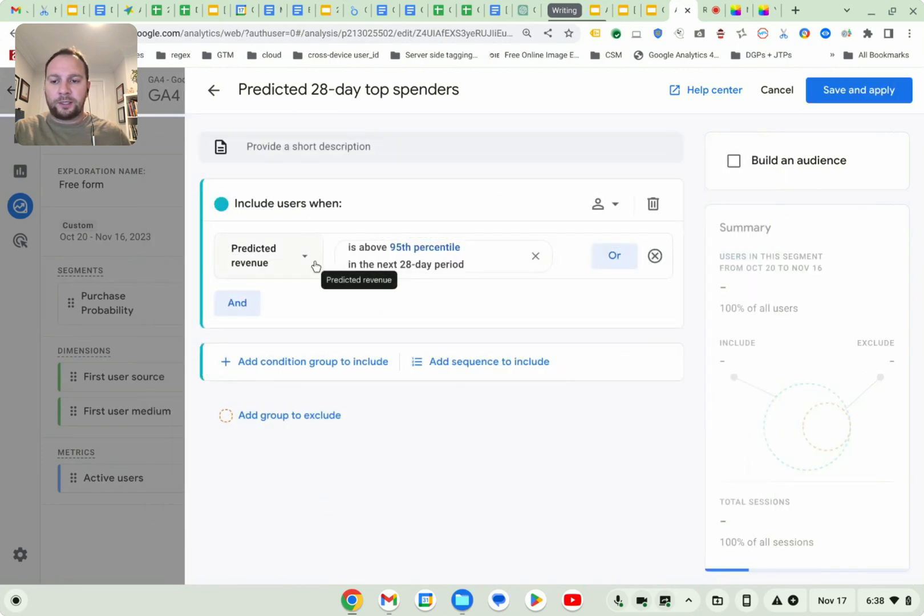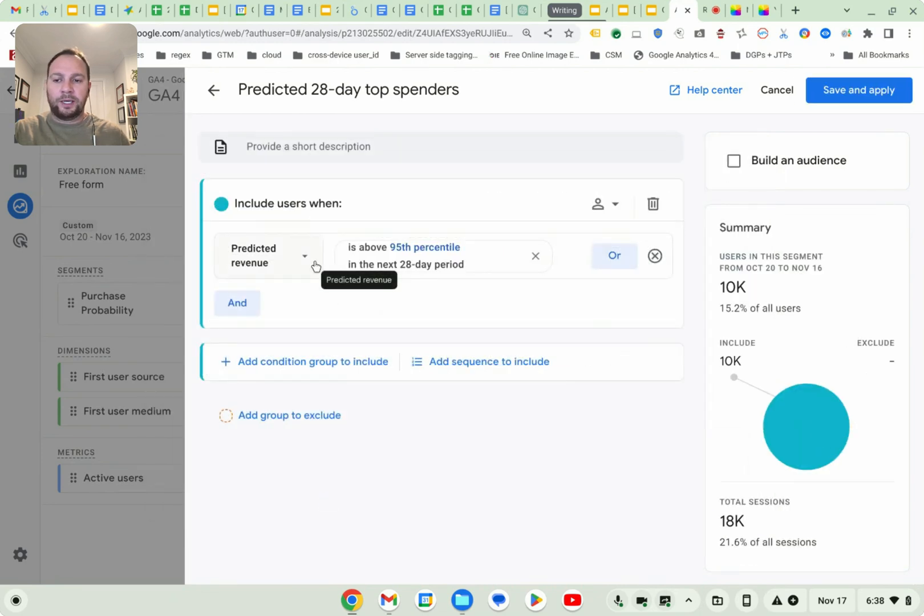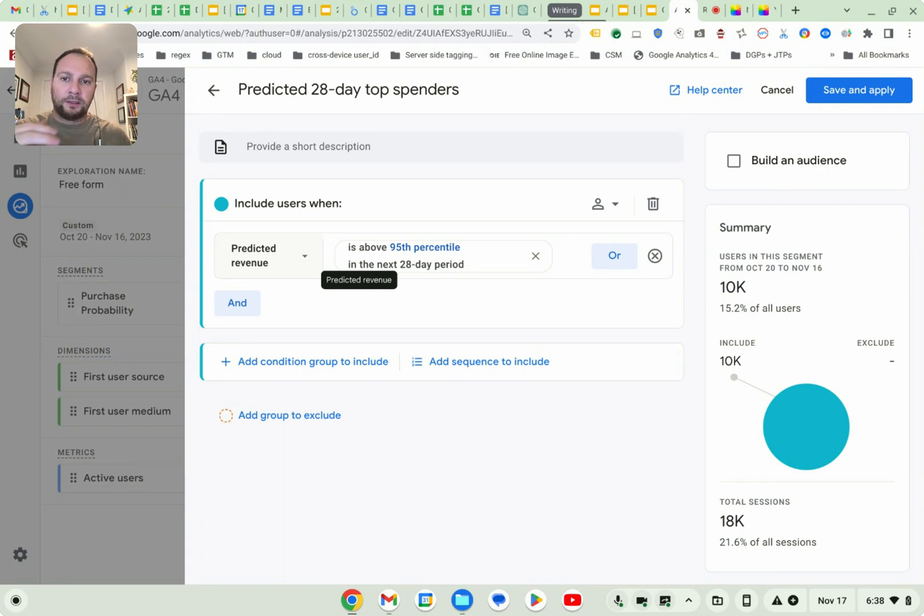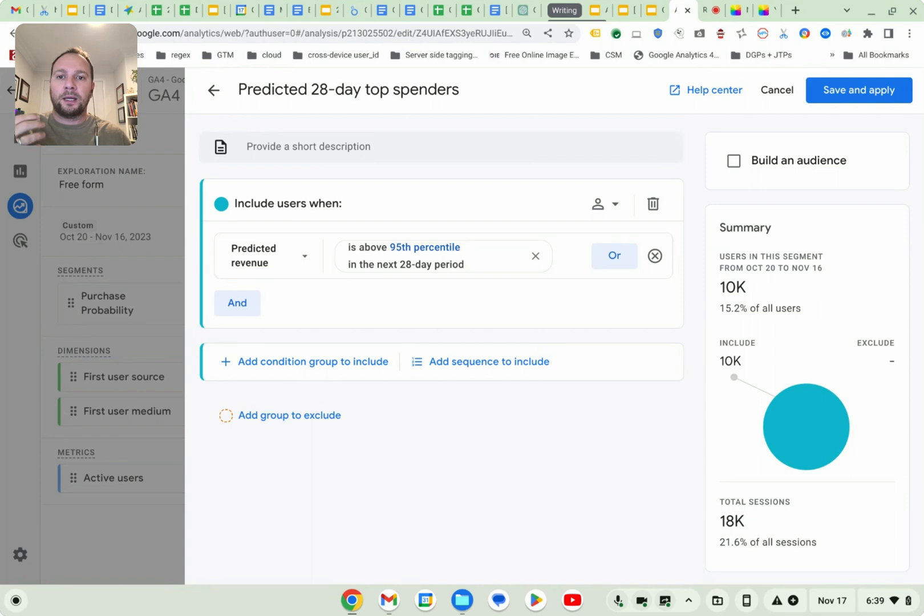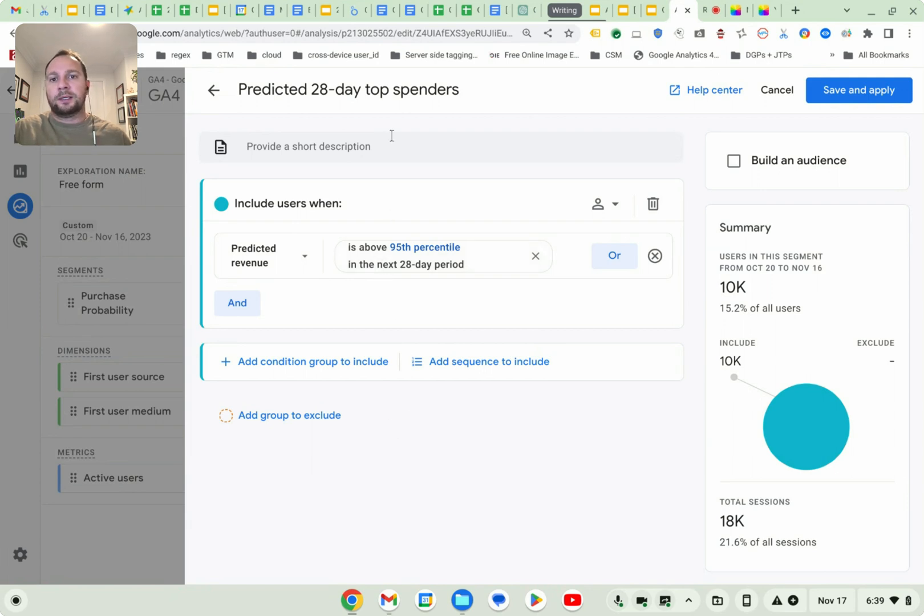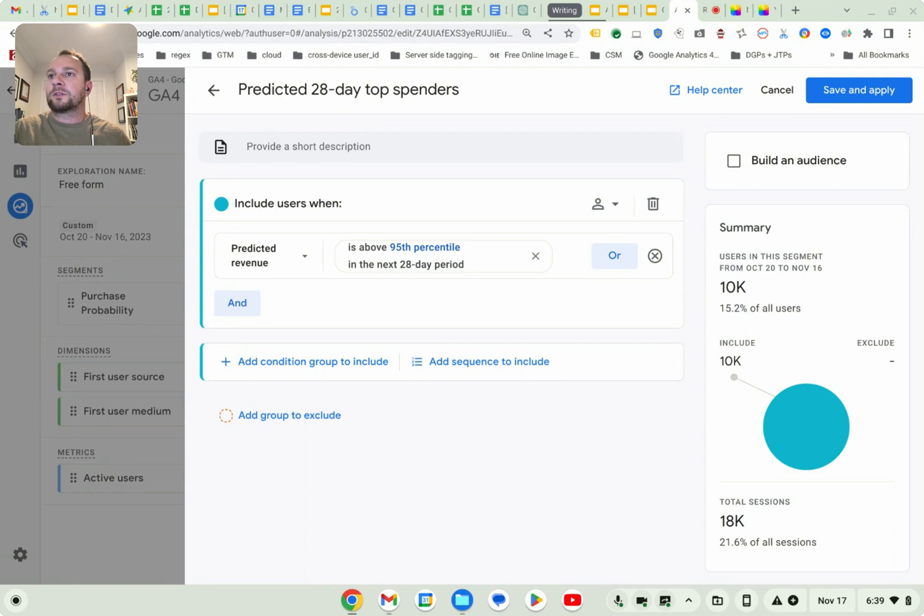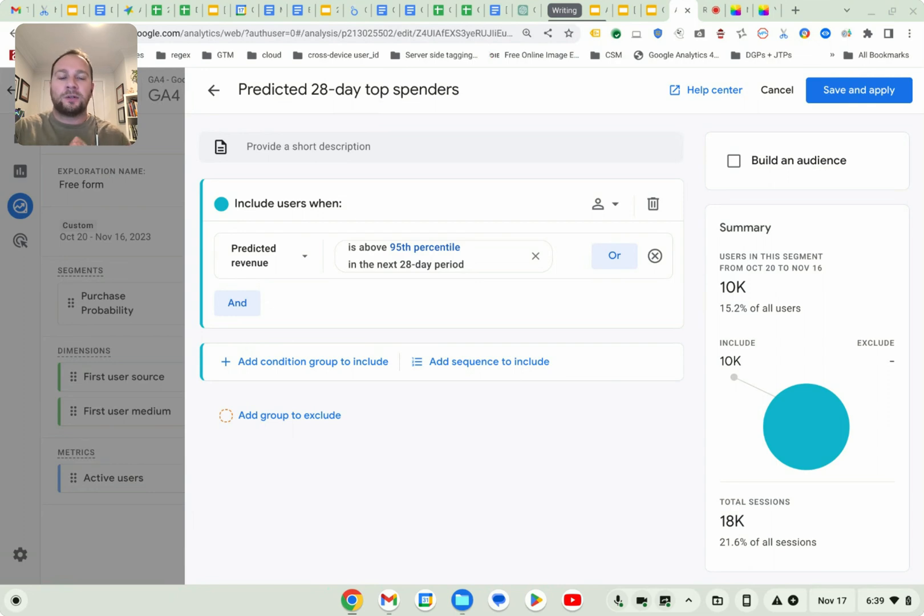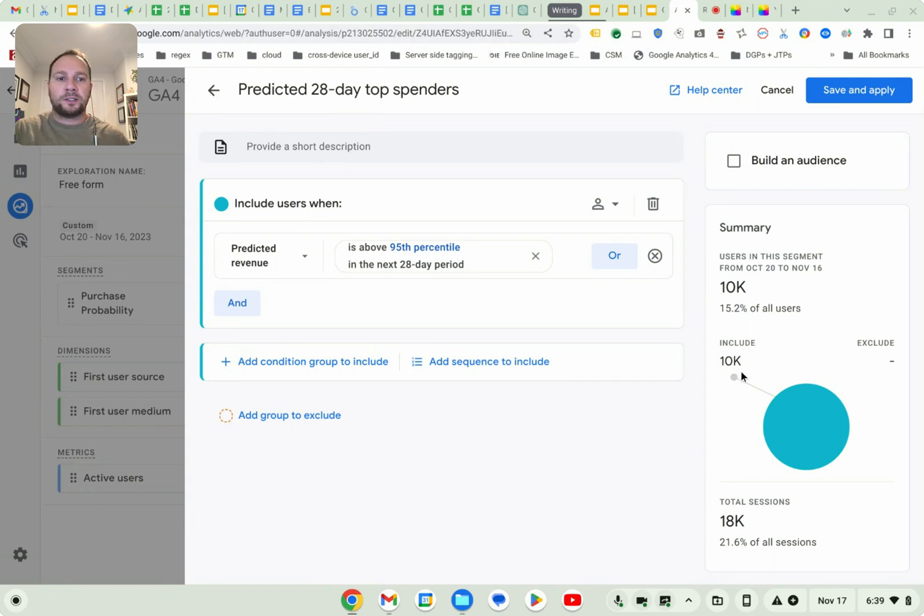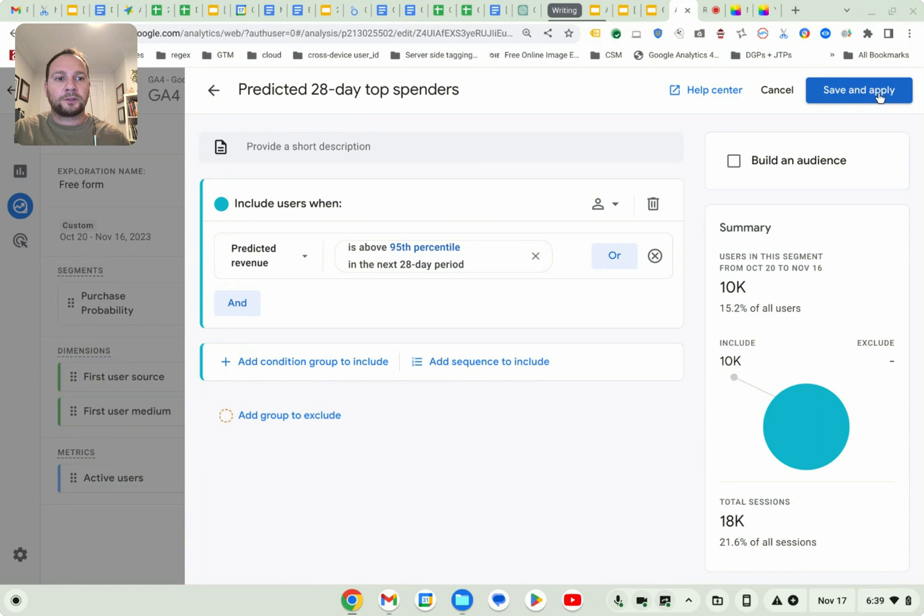So not only are we segmenting by the probability that somebody will purchase, but we could also segment by how many of these folks are predicted to be the top spenders in the next 28 days. Right. So for example, more customers might come to the store by typing in the web address directly. So this would be kind of a direct gateway to the site. And you can see that in direct watch, I'll show you.